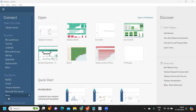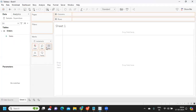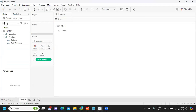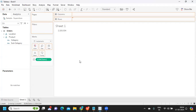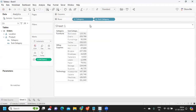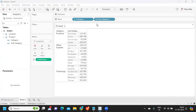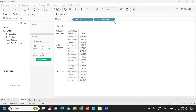Let me demonstrate. I'm connecting to the sample Superstore dataset. If I take Sales and drop it on a label, and also take Category and drop it on rows, my Sales is at a category level. Now if I break it down at a subcategory level, my Sales also breaks down at the subcategory level — which means it is flowing with the granularity of the view.